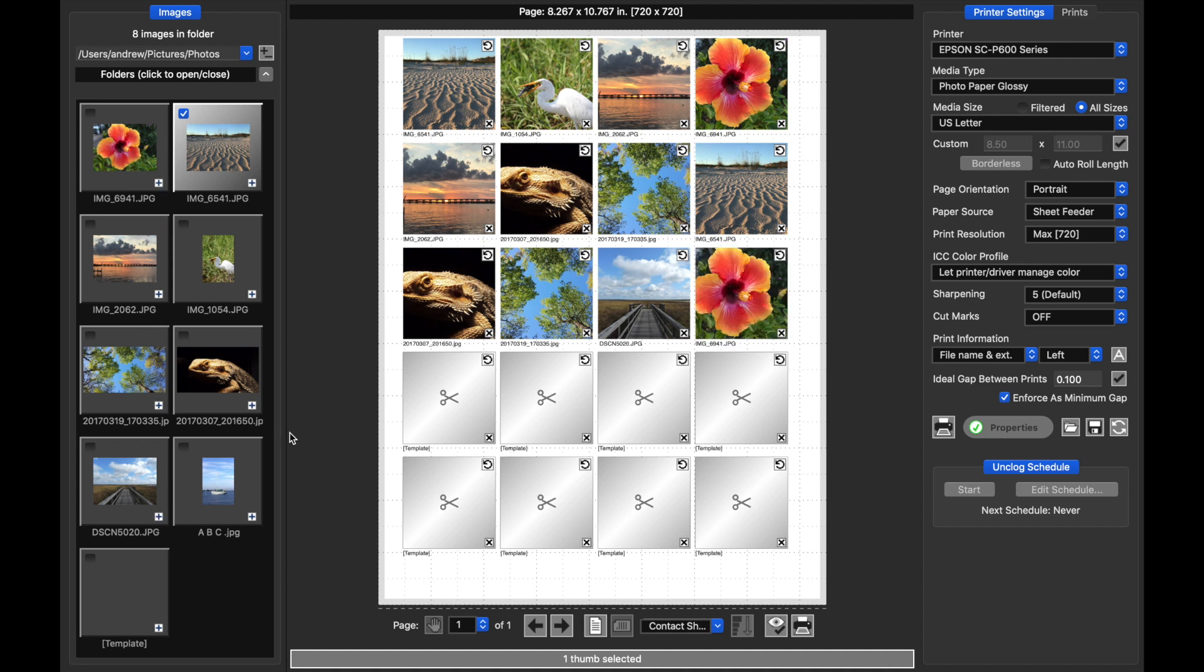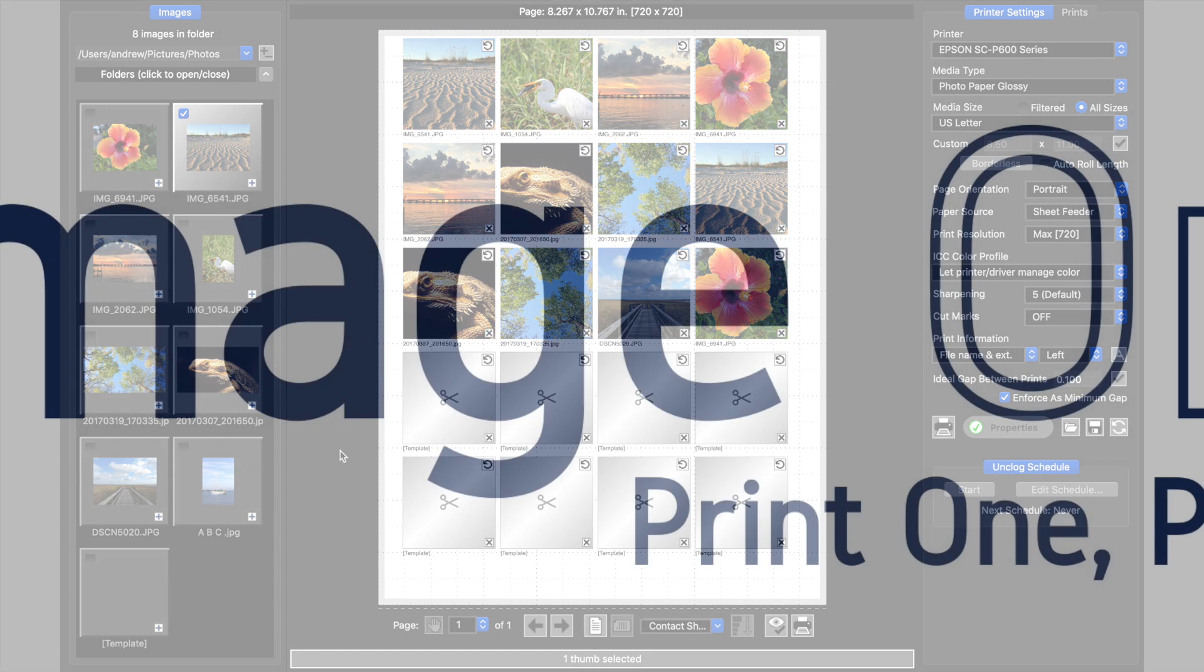So that wraps it up for templates and layouts in the new Qimage 1 2021. We hope that you find these features really helpful and keep making great prints.